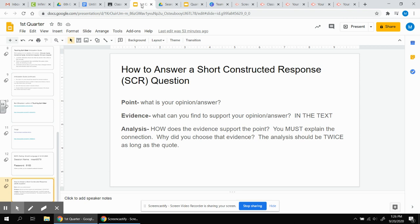All right, this video is going to help figure out how to write a paragraph to a short constructed response question, an SCR question. You're going to see a lot of these this year. You'll see a lot of them on assessments as well.